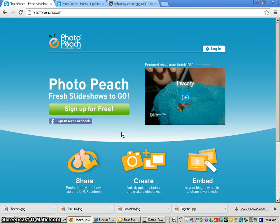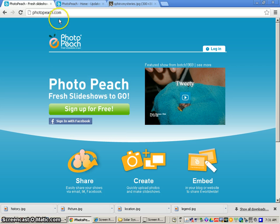This video is designed to show you the PhotoPeach Constellation Project from Science.